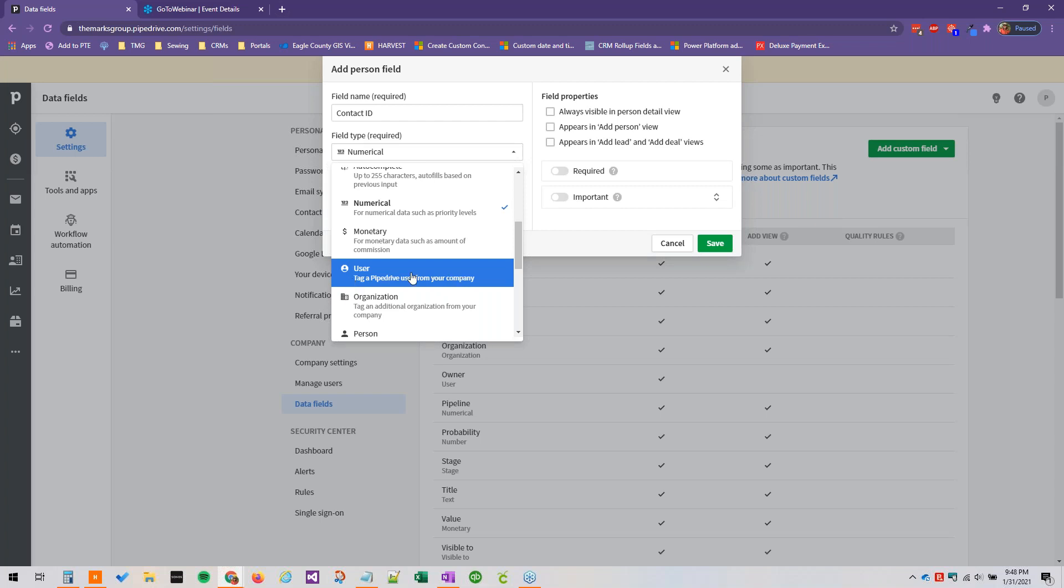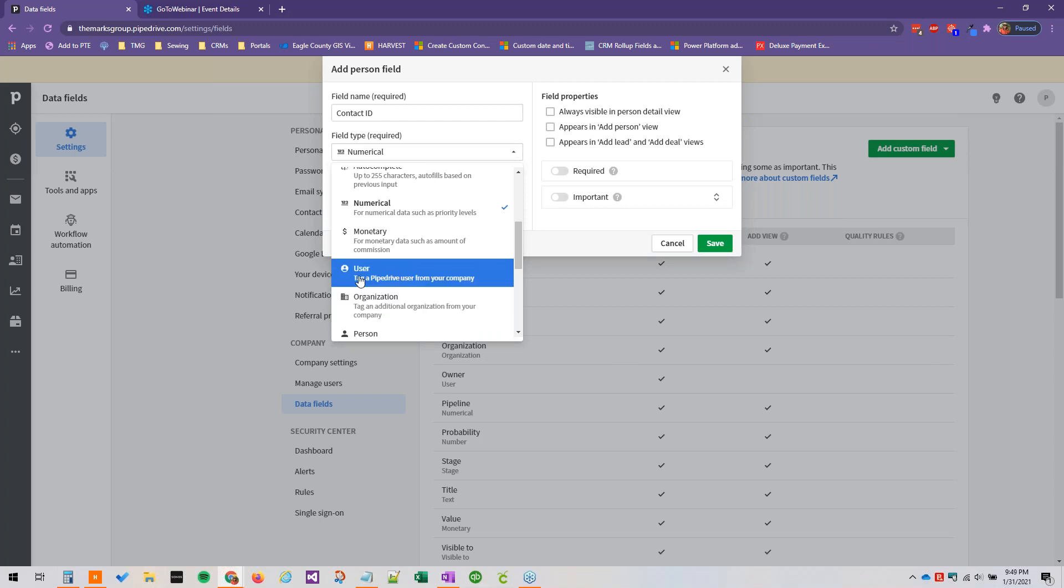Or organization if you needed to include an additional organization.